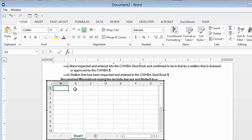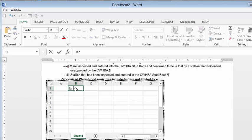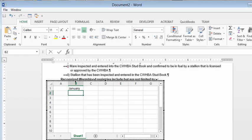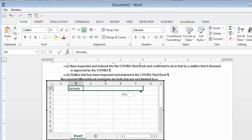Let's type in January here and press enter. Then we're going to click on the fill handle and drag it across, so you have all the months.